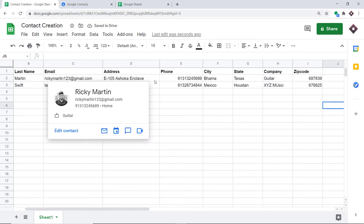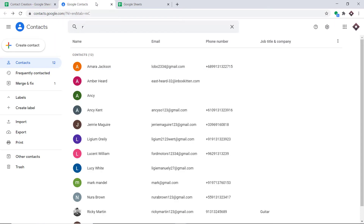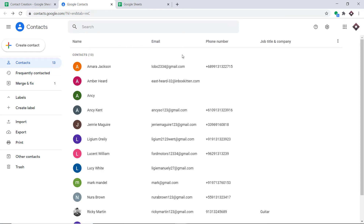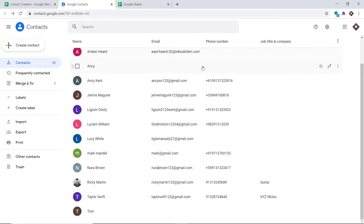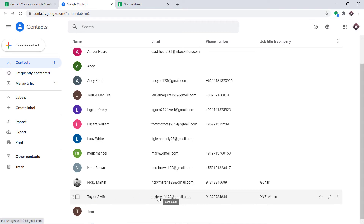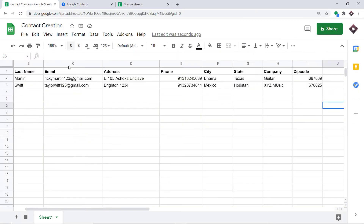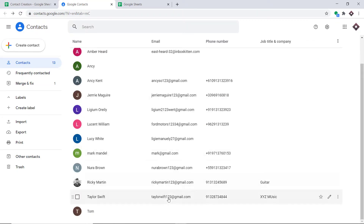Let's have a look in Google Contacts — do we have a contact called Taylor Swift? I'm going to refresh this. Yes, we do have a contact called Taylor Swift. This is the email taylorswift123@gmail.com, this is the phone number, and this is the company she works in — XYZ Music. So basically, this is what we're trying to do: anytime new contact details are filled in Google Sheets, they will be reflected as a contact in Google Contacts.